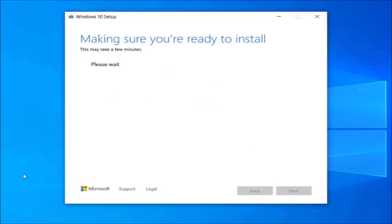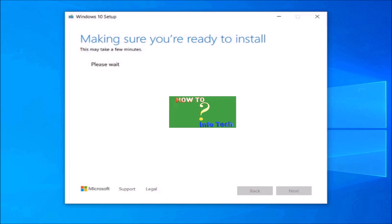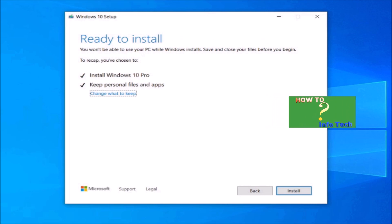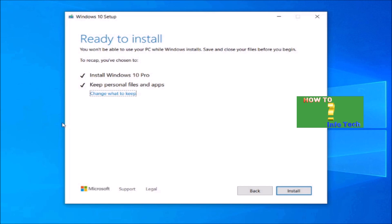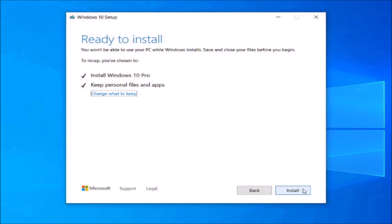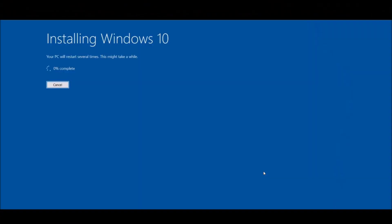Click Next, then click Install Now — the upgrade process will begin.